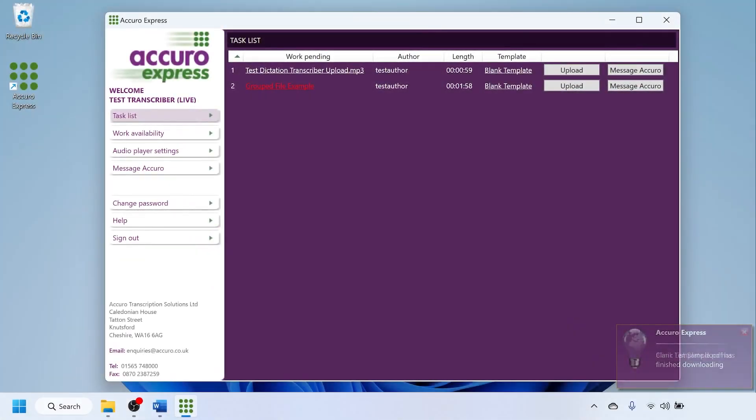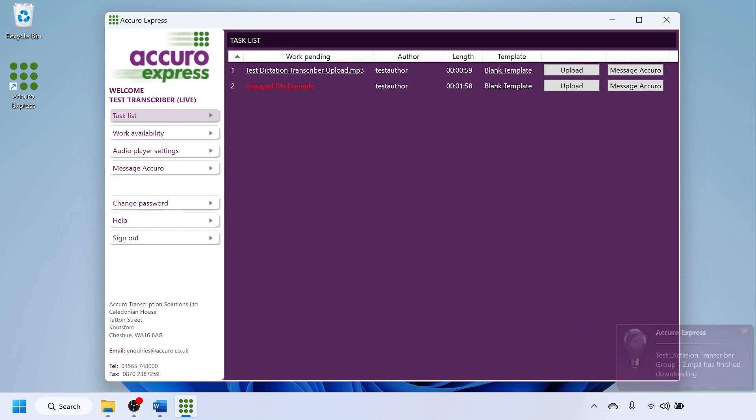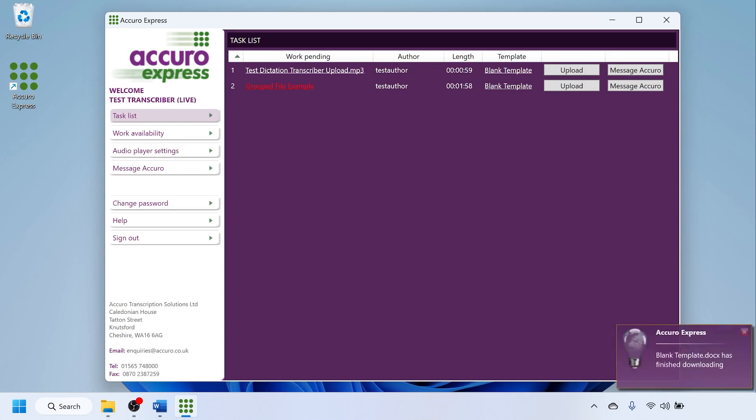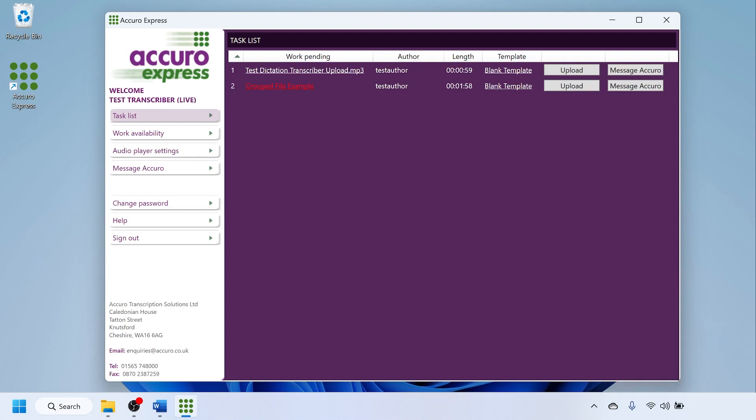You have managed to request work and received your first files. The first file on your list has a button with the word upload on it. If this button says documents, then please head over to the relevant video. As your work is coming in, you'll see pop-ups in the bottom right hand corner of your screen. These tell you that files are being downloaded.